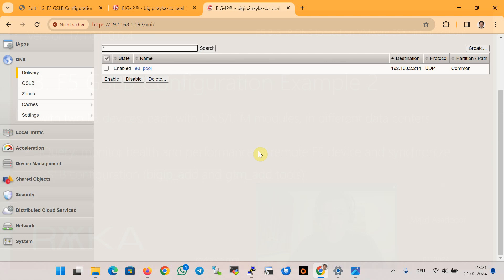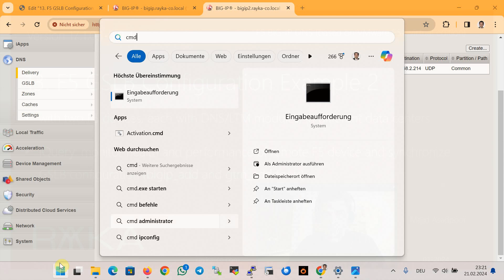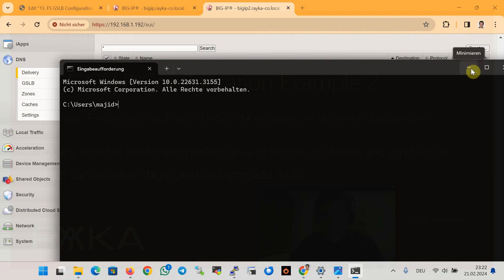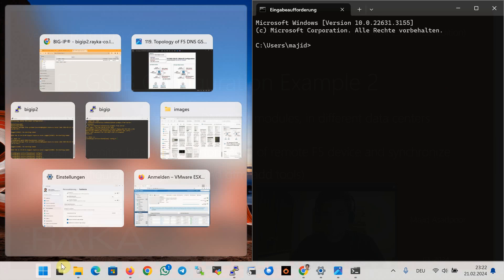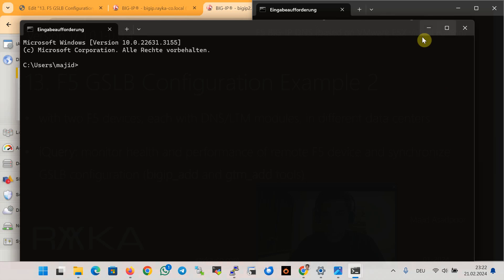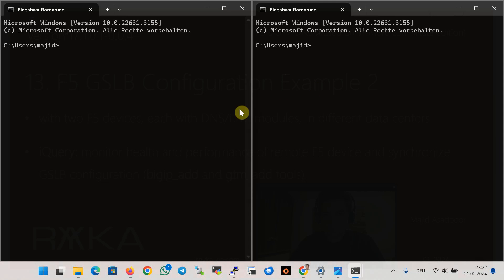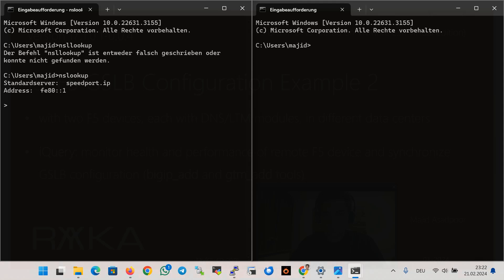To verify the operation of GSLB, we use nslookup to send a query for www.raiko-code.com to each F5 DNS device. I will open two command prompts. It doesn't matter whether you query the first or the second F5 device — the result must be the same. Using nslookup with server 192.168.2.213 (the first listener we just created).